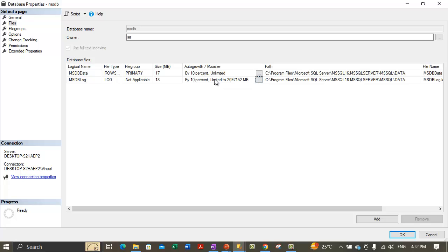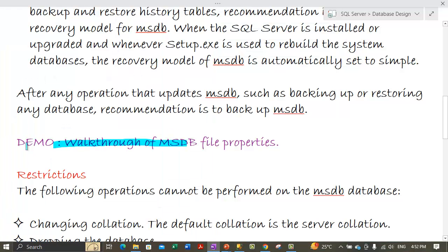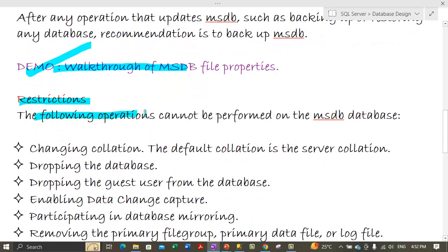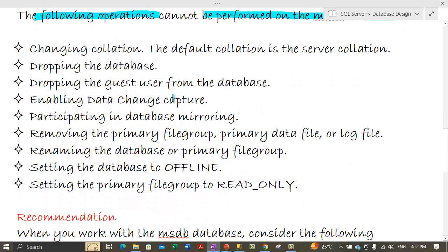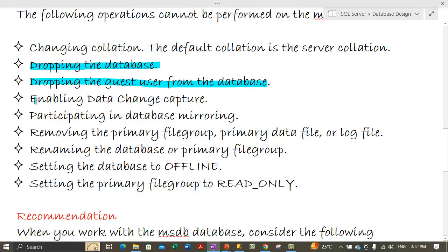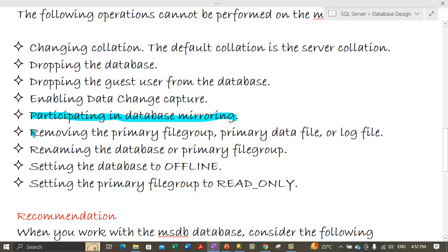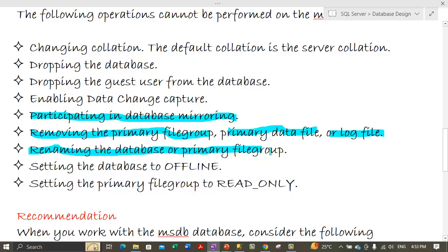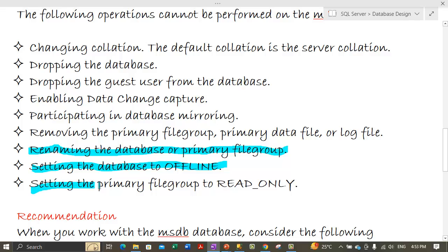So the log file can auto-grow up to a maximum of 2 terabytes, whereas the primary data file has no restriction. Now let's talk about some restrictions — the following operations cannot be performed on the MSDB database: changing the collation, dropping the MSDB database, dropping the guest user, enabling data change capture, participating in database mirroring, removing the primary file group or log file, renaming the database or primary file group, setting the database to offline, or setting the primary file group to read-only.